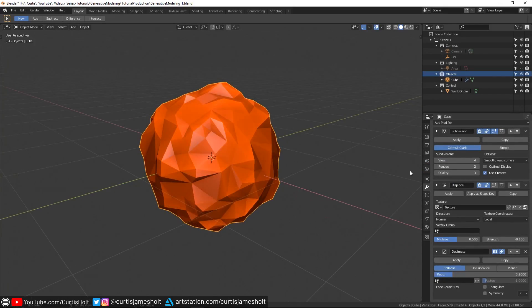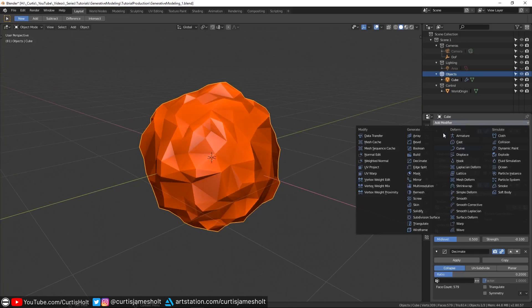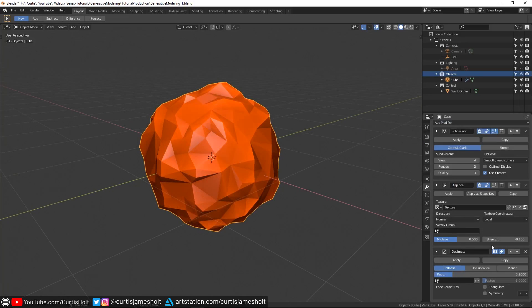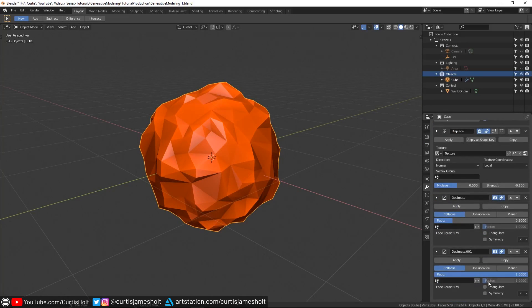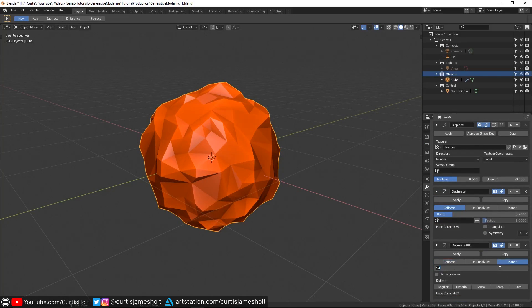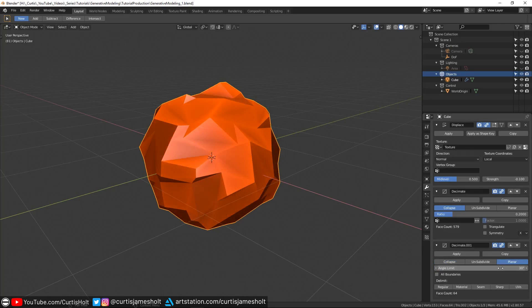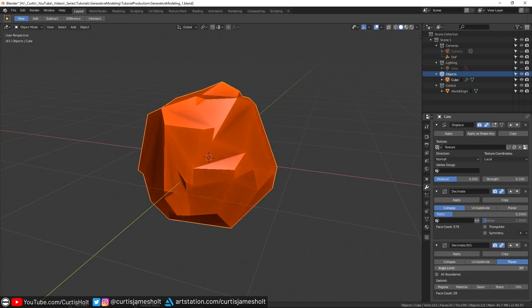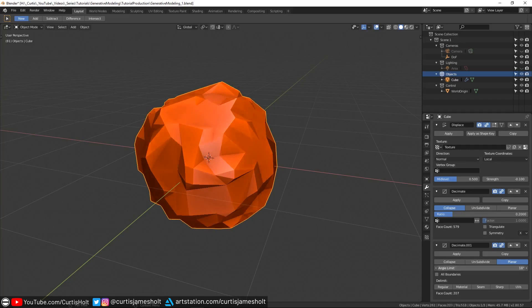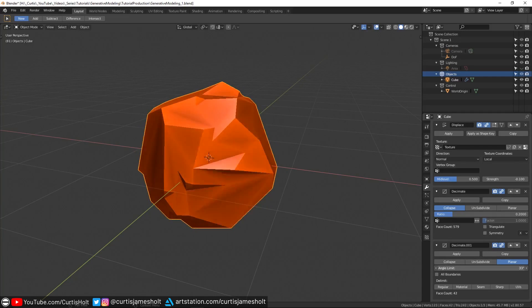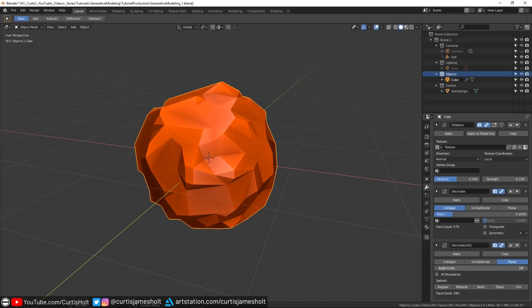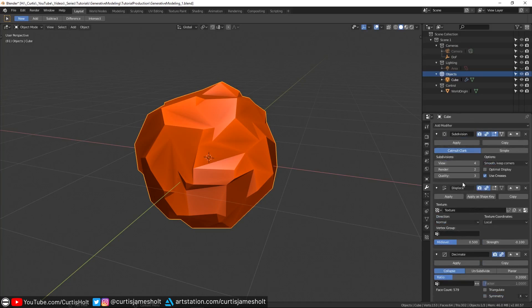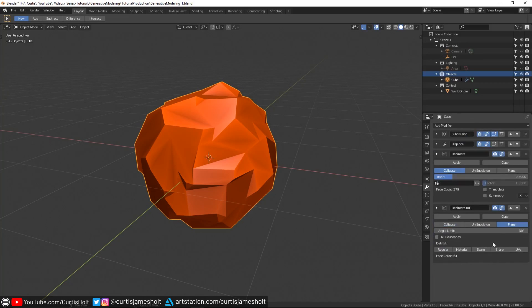Following this, we're going to add another decimate modifier, but this time we'll change the mode to planar and set the angle limit to something like 30 degrees. If I left click and hold on the angle limit box, then drag my mouse from side to side, you can see how we are starting to construct this faceting effect.